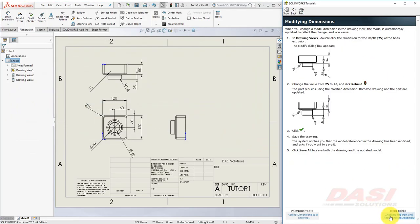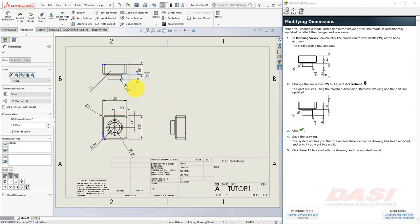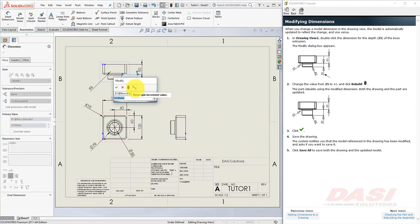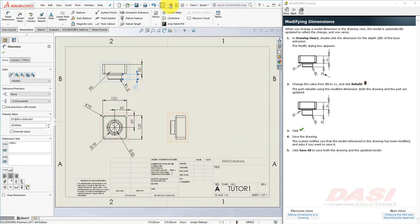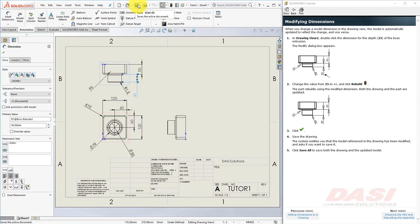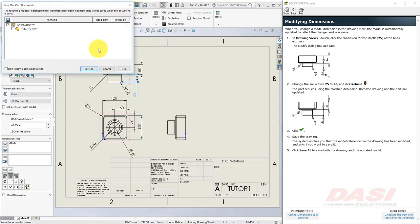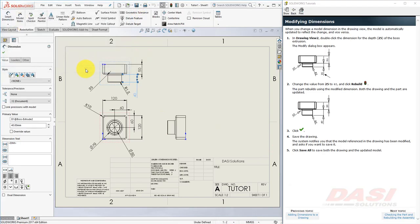Using these model items, we can make changes directly to the part. Double-click on the 25 dimension, key in 40, and hit Enter, and click on Rebuild. Save your drawing once again, and select Save All.